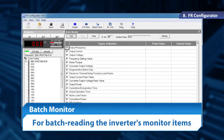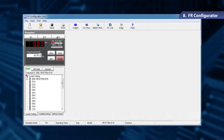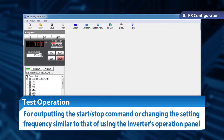The function of batch monitoring displays a list of the inverter monitoring items at once. A test operation allows us to output start and stop commands or change the setting frequency, similar to that of using the inverter's operation panel.